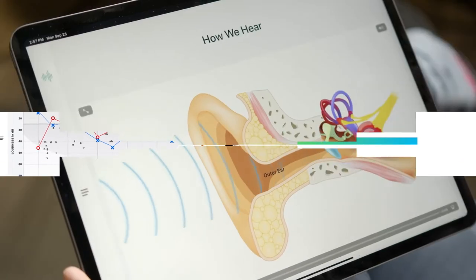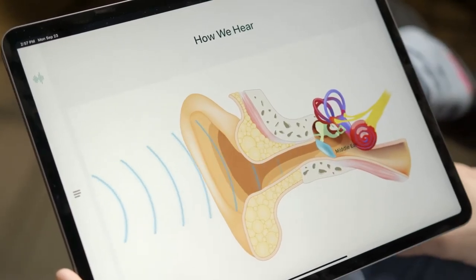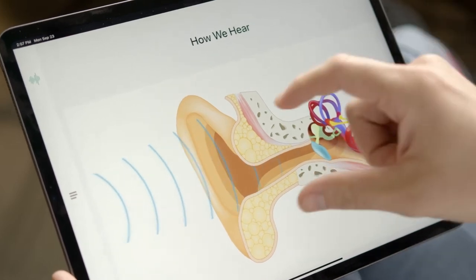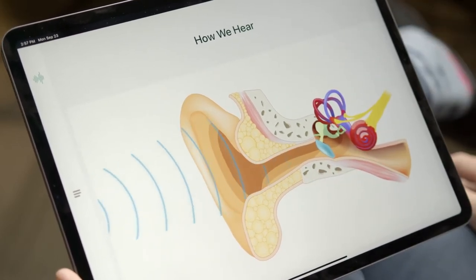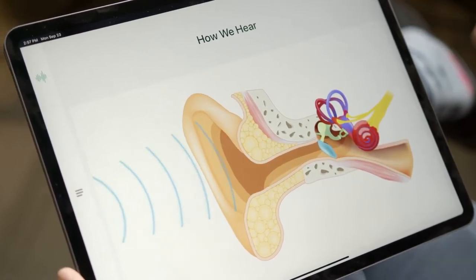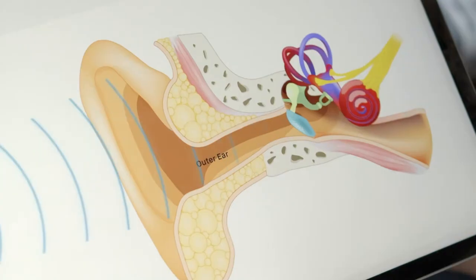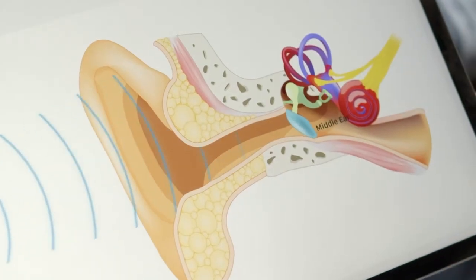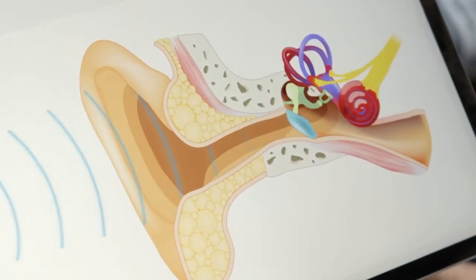The first part of the app shows patients a visual representation of their ear and how we hear with our outer ear, middle ear, and inner ear. Then it zooms in at the auditory nerve, giving patients a visual representation of their ear and the anatomy behind it.